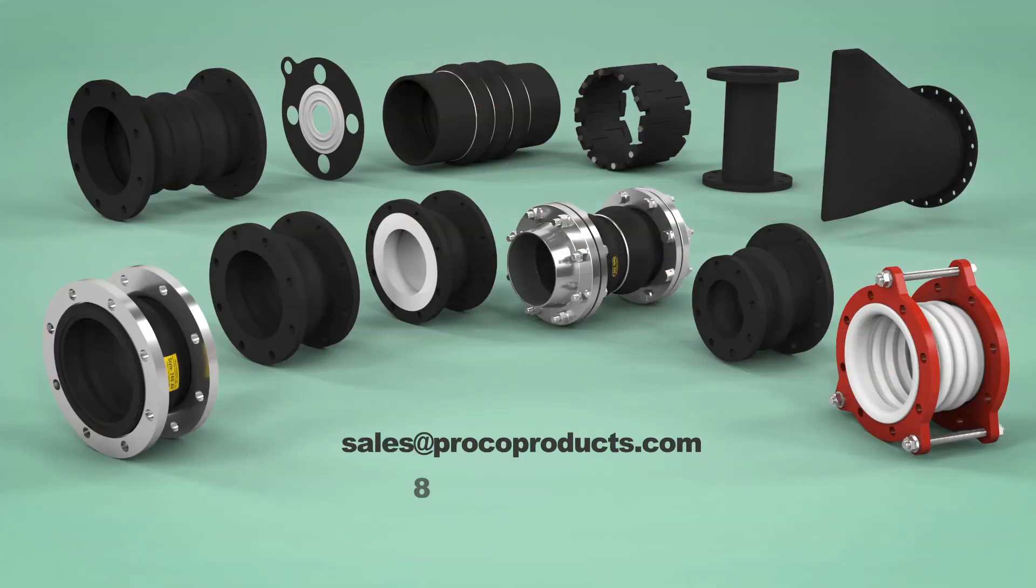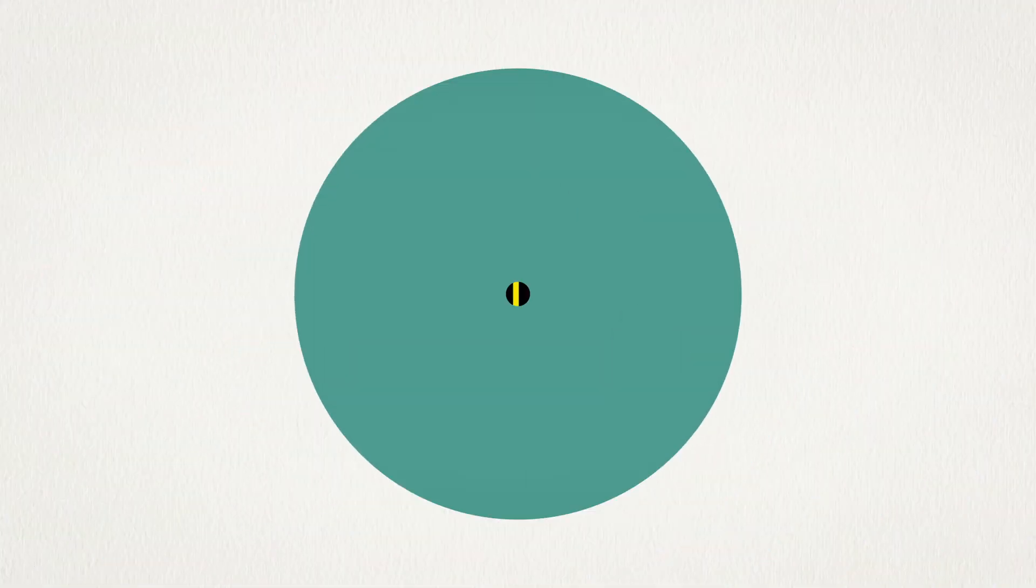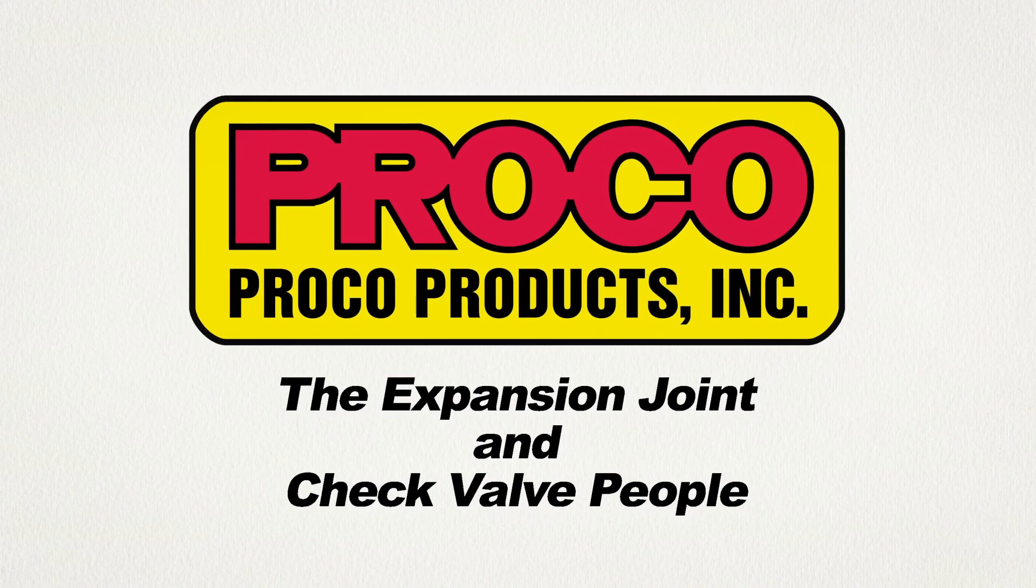Here at Proko, we take pride at being the authority on expansion joints and check valves. The expansion joint and check valve people.